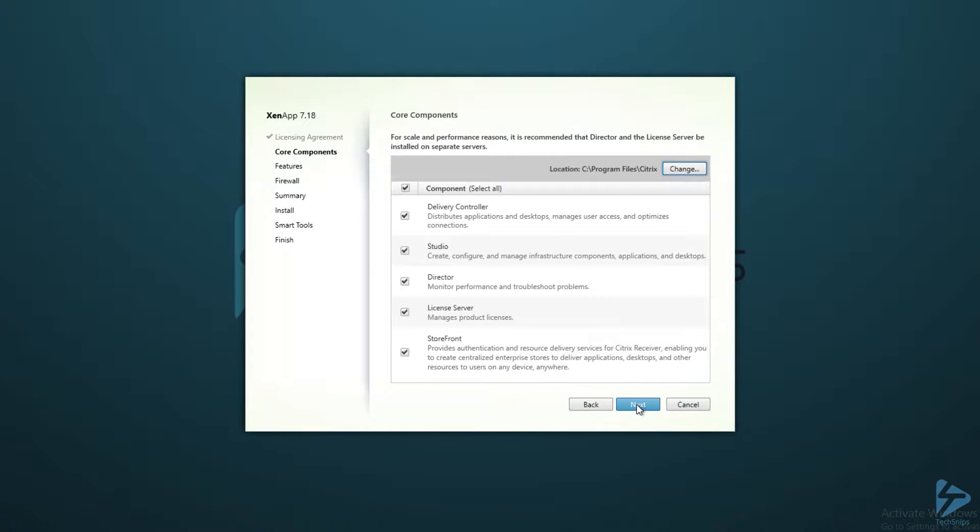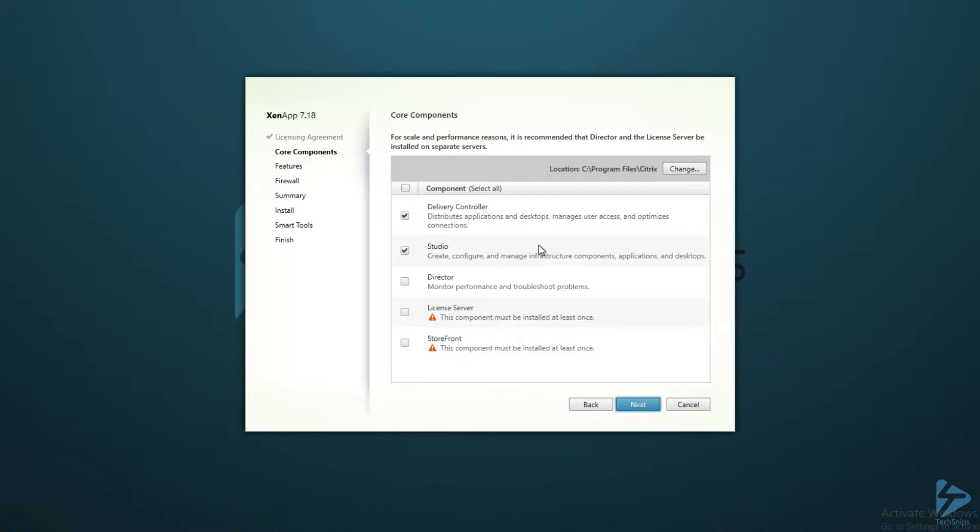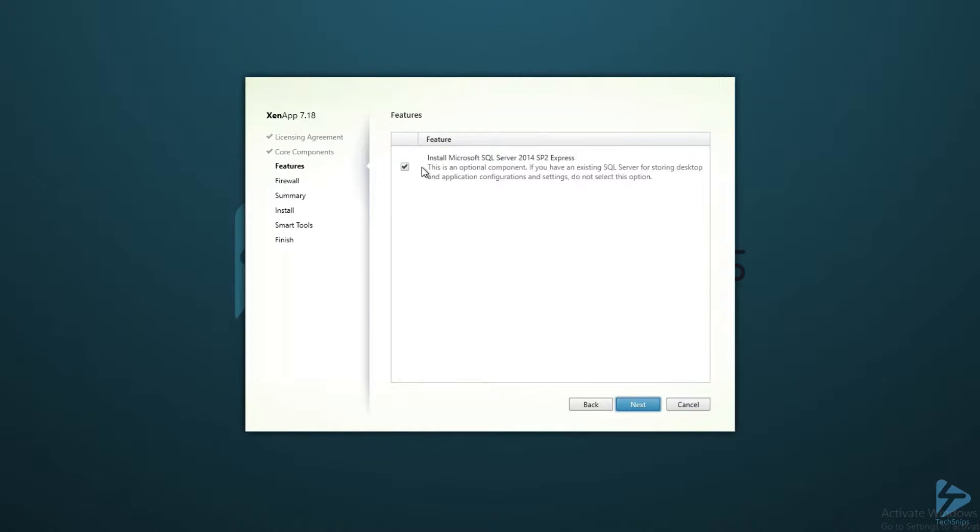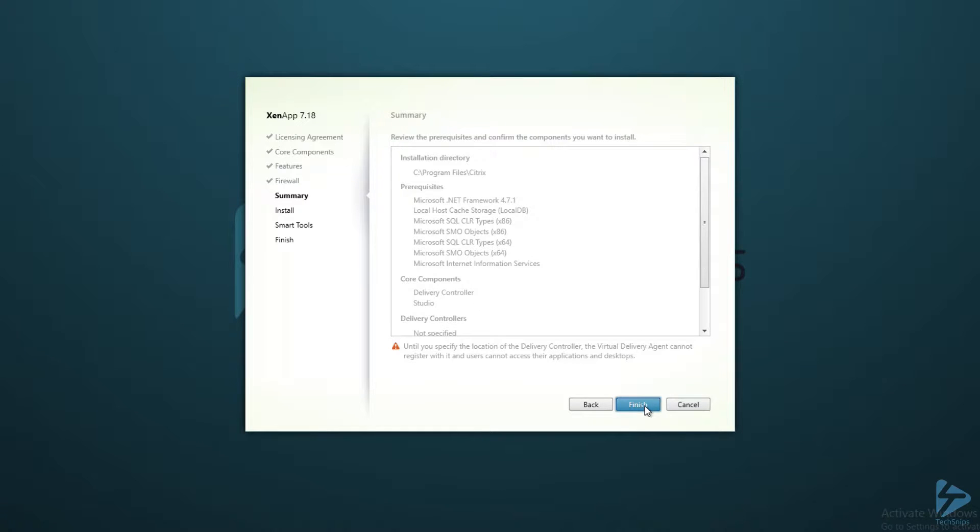What are we going to install? Well, best practice suggests that we don't want to install any other roles on this machine. Even Studio, we generally wouldn't use it in day-to-day admin, but we'll need it for first-time configuration of the delivery controller once the installation has completed. We're going to use an external SQL database. Again, best practice, we don't want to use the internal. Open up the firewall ports automatically that it requires.